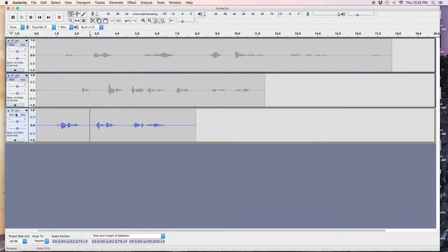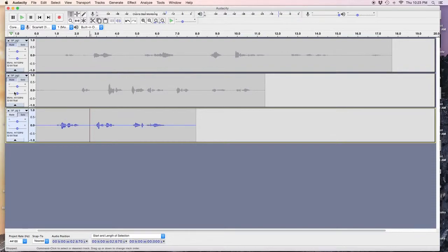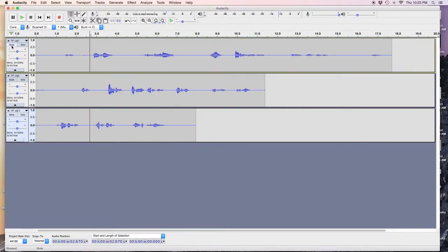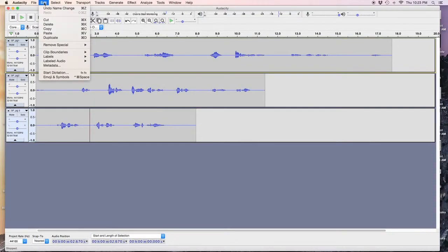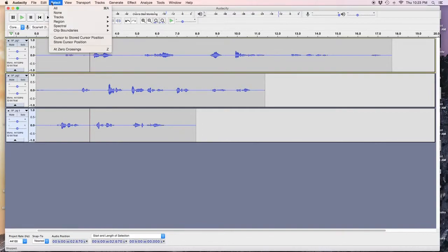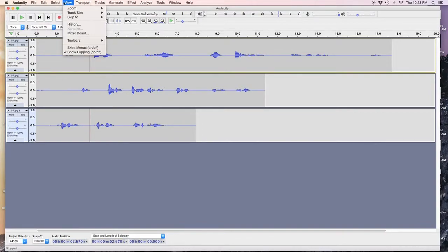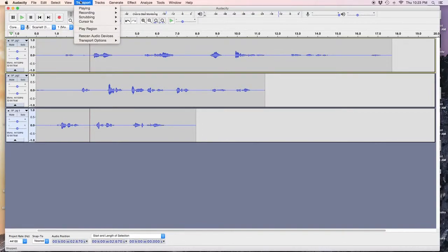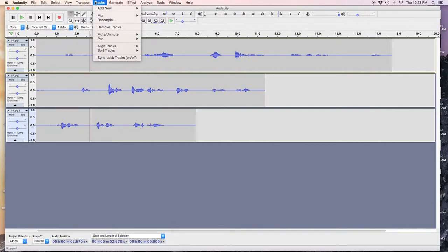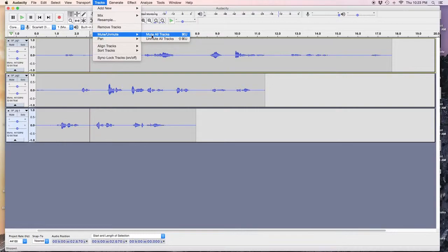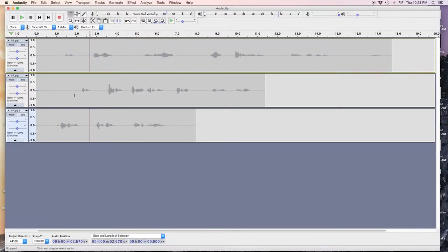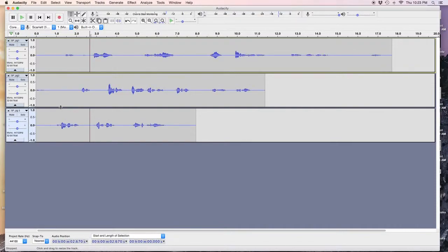Okay. Now, I unmute everything. There's a shortcut to that, too, by the way. Yeah. Mute, unmute, all tracks. So, command U on my Mac. Or, shift command U. Well, unmute. Okay. Anyway.